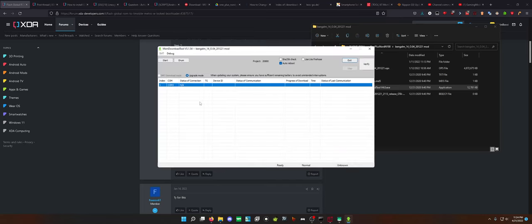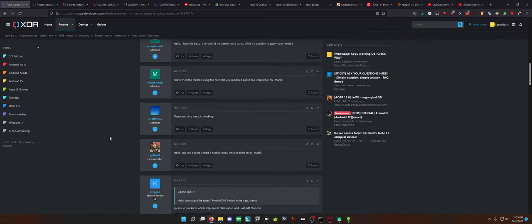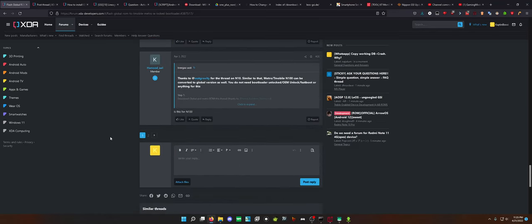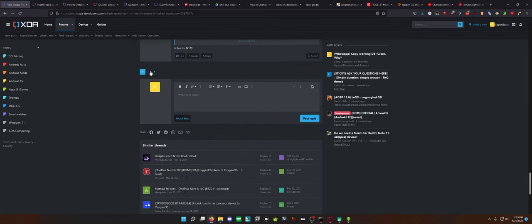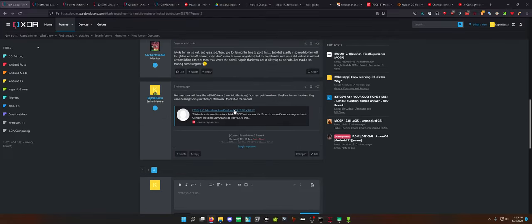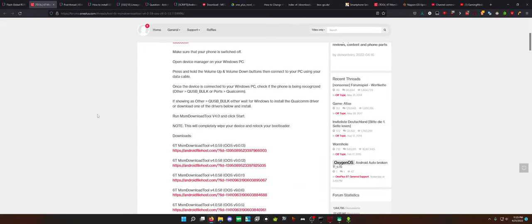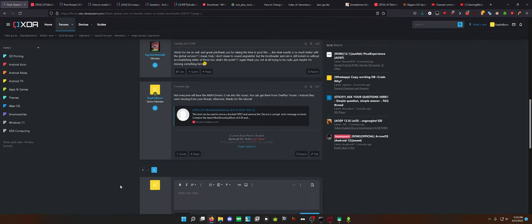The other issue is some computers do not actually have the driver available for the EDL mode to be recognized by this tool. So what you actually have to do is download it from somewhere, and I actually linked it in this thread in a response because I realized it wasn't linked anywhere on this thread. If you actually go to OnePlus's official forum and scroll all the way down to the bottom of this post, there's two links for the drivers for the MSM EDL driver file.